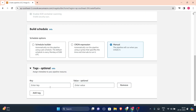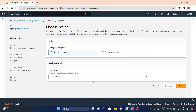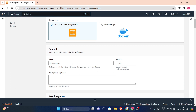Tags are optional, so I won't add any right now. Click next and then you can choose your recipe. We haven't made any recipes yet so I'll create a new recipe. For image type, I have two options: Docker or AMI. Since we are doing Amazon things, I'll choose AMI for this hands-on.